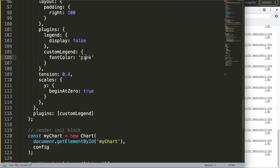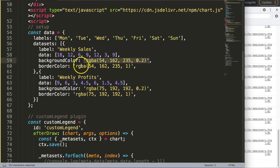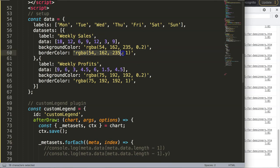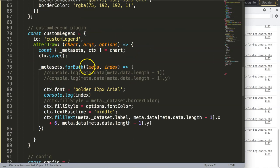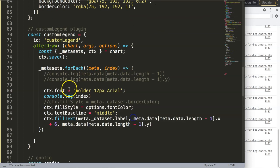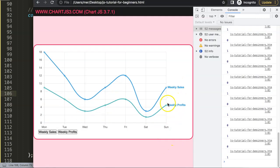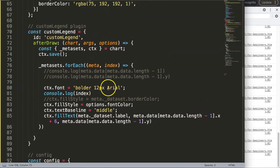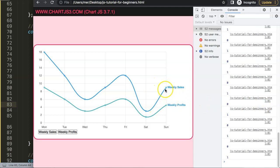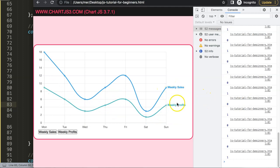Now I'll restore the original colors. I'll simplify by creating an array of the hardcoded border colors from the datasets. Using the index we already have, we can assign the correct color per legend item. After saving and refreshing, we get the correct colors back. We haven't changed anything visually yet, but we've made important backend adjustments — setting up the infrastructure to dynamically control legend text color through the plugin options.